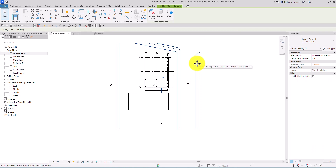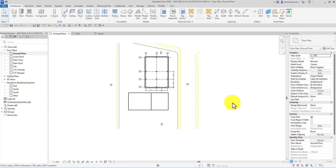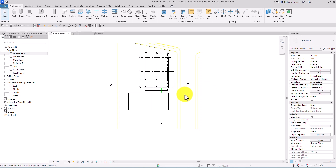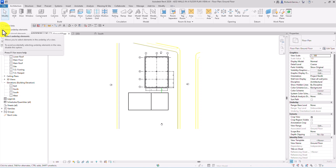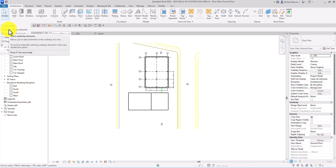Another option to prevent accidentally moving a link or imported CAD file is to pin it — select it and click the Pin button. This imported CAD file is currently pinned, so you cannot move it accidentally. That's the best practice. For Select Underlay Elements, it allows you to select elements in the underlay of a view. If unchecked, you cannot select or accidentally move underlay elements.